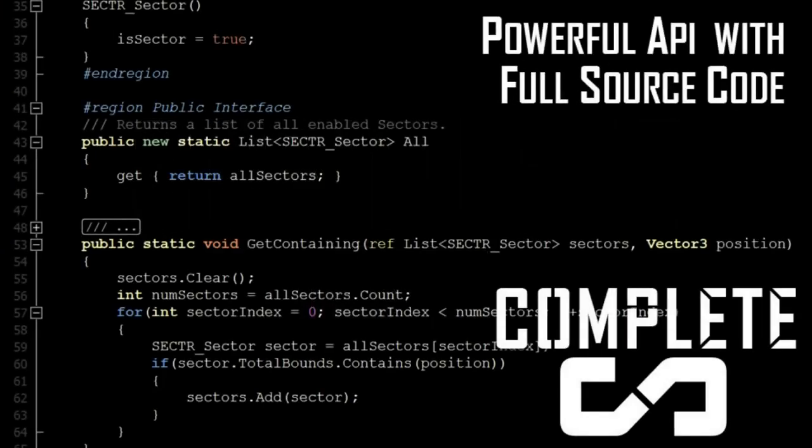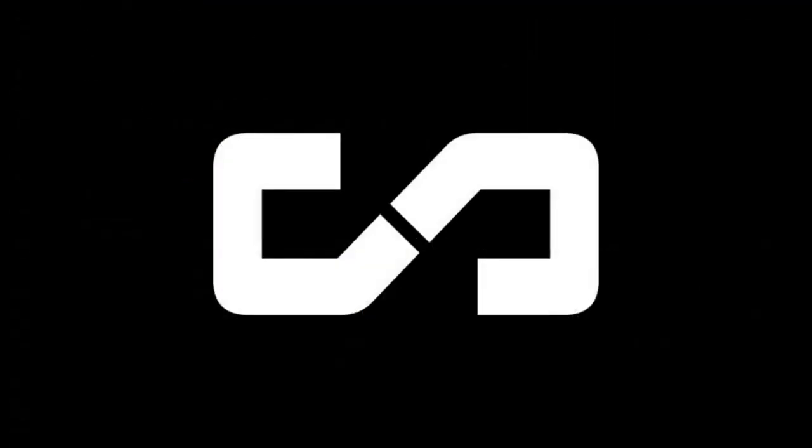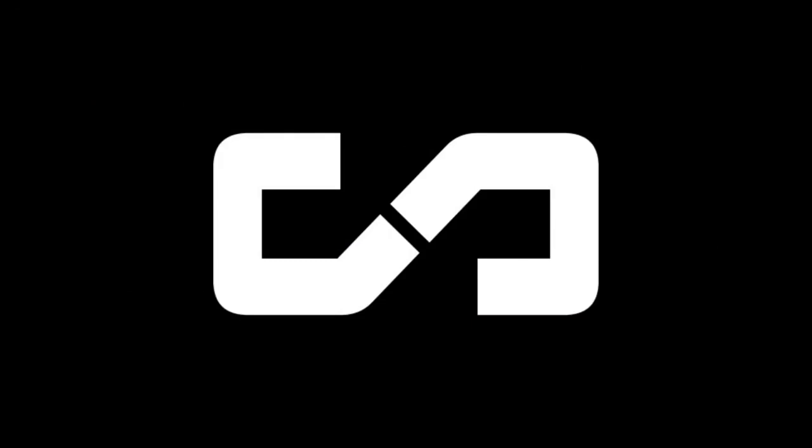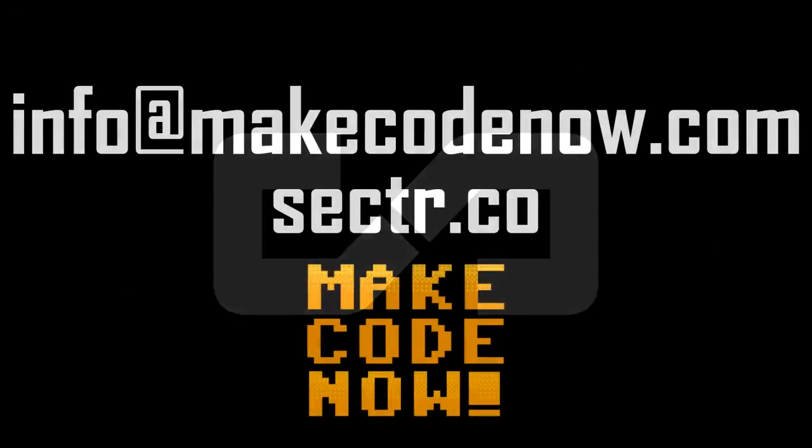And of course, everything I've talked to you today about includes full source and great online support. At any rate, thank you for listening and learning about Sector. If you have more questions, visit us online or email info at makecodenow.com.